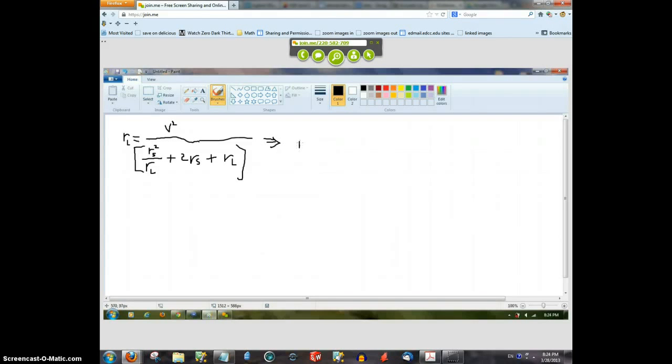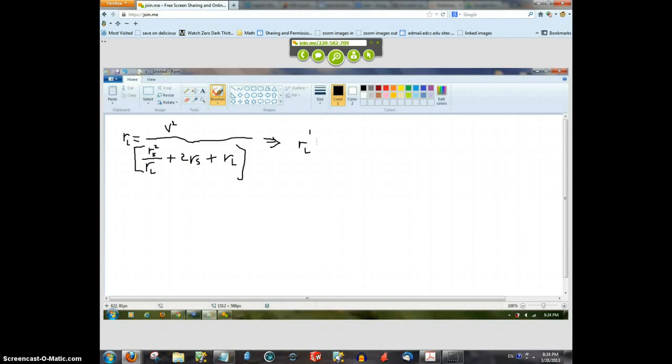what we want to do is differentiate that denominator. Oh, do you want to differentiate the denominator only?